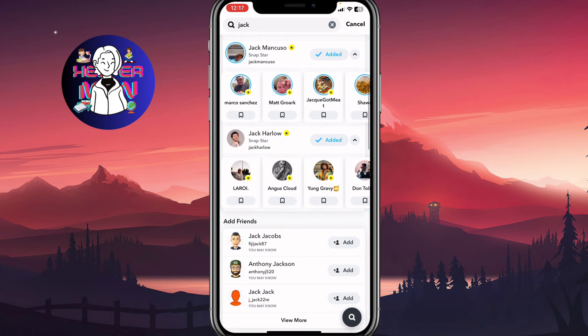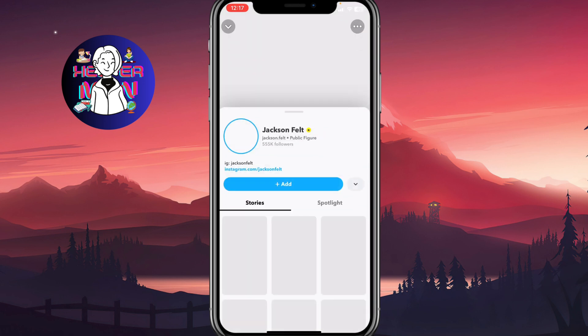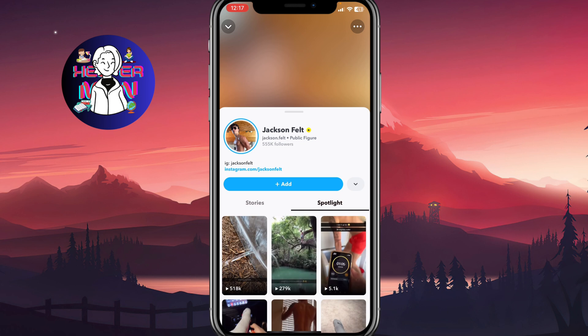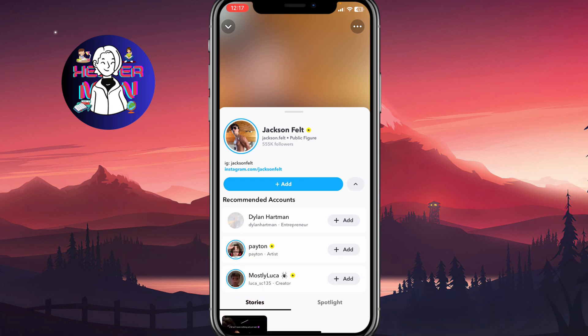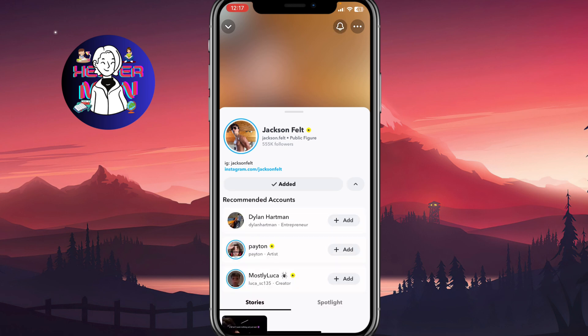In order to do it, we simply need to click on the friend or the person we want to add. We'll come to their profile page where we can find their description, additional links, stories, spotlights, and so on. What's really important is that we can click the Add button right up here, and they'll be added as a friend — but they won't receive any message saying we added them through search.